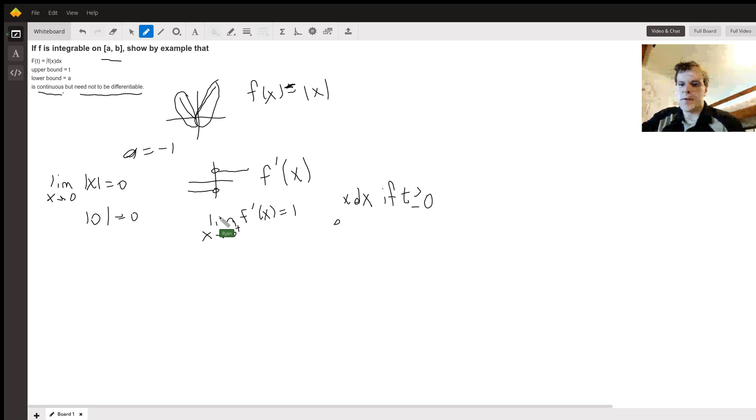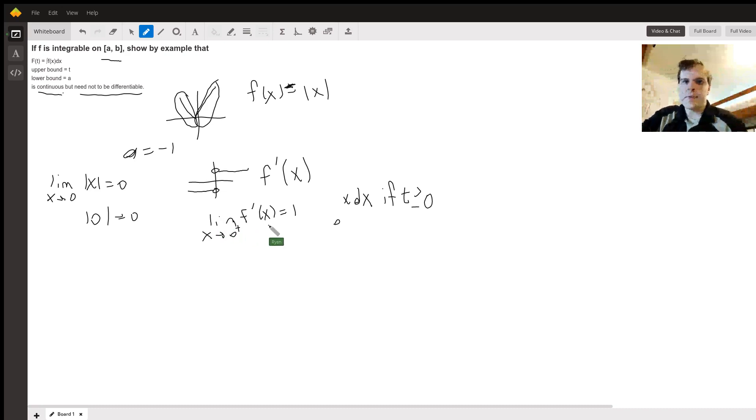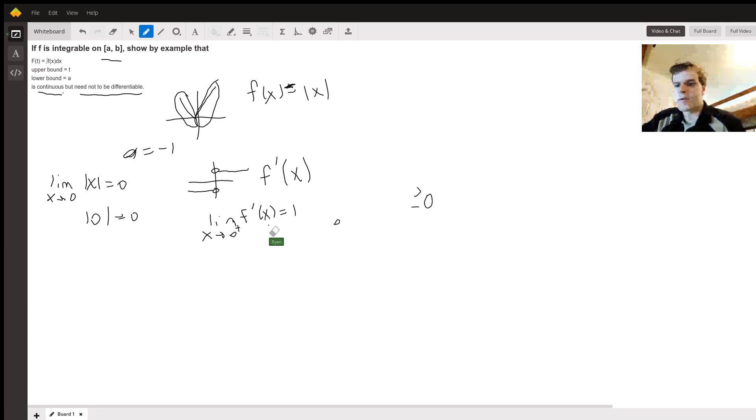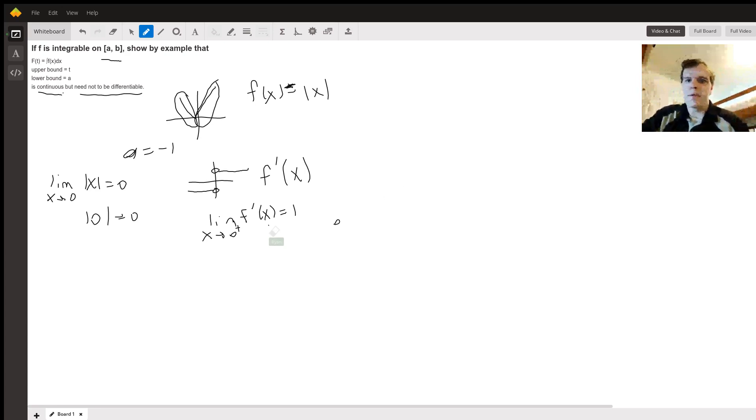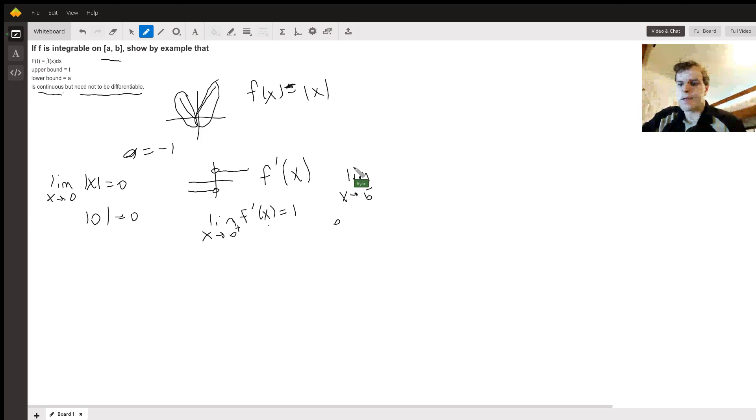And similarly, the limit as x goes to zero from the left—that's what the minus means—of f'(x), this is equal to negative one.